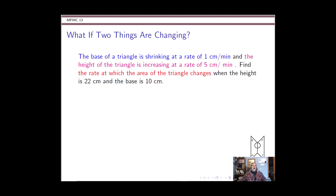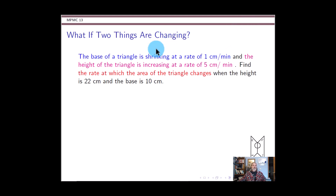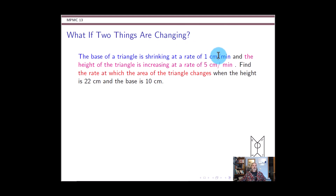Let's take a look at another related rates problem, this time where two things are going to be changing — not just the radius of a sphere, but two quantities changing and leading to a rate of change for some third quantity.